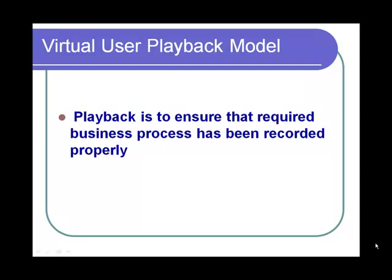Once a script is recorded, playback is necessary to ensure that the recorded business process has been recorded correctly, so in case there are errors in recording, they can be corrected.